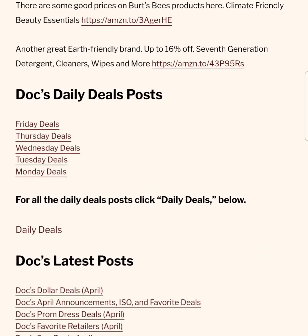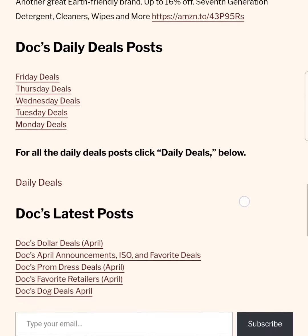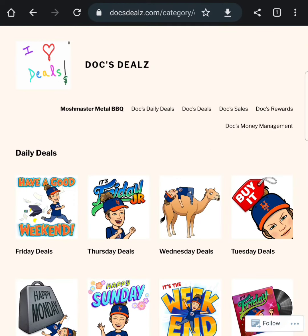When you get to the bottom, you'll see an archive of the latest Daily Deals posts. Or, you can click on Daily Deals again to take you back to the Daily Deals archive.